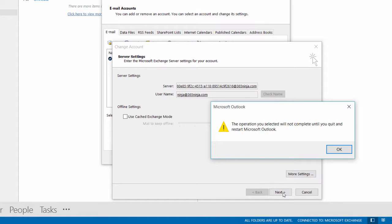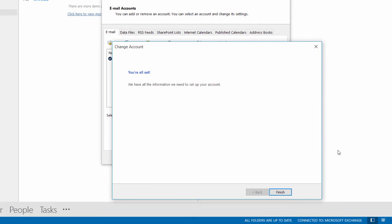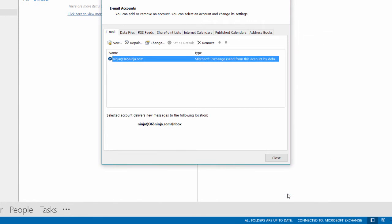Click next and notice the operation you selected will not complete until you quit and restart Outlook. Click OK and then click finish.